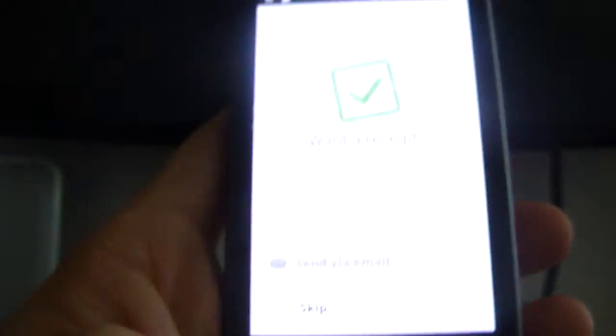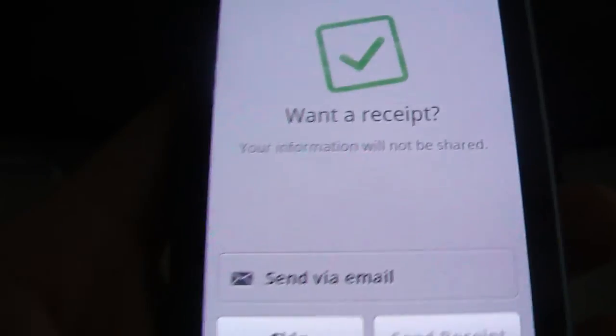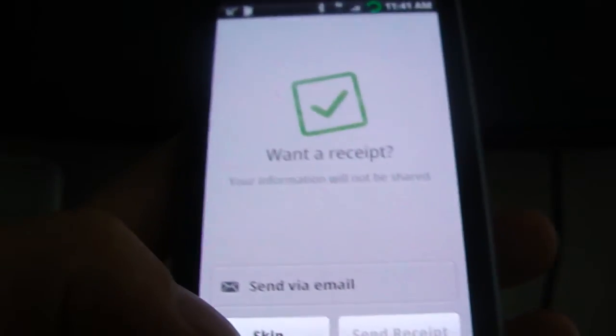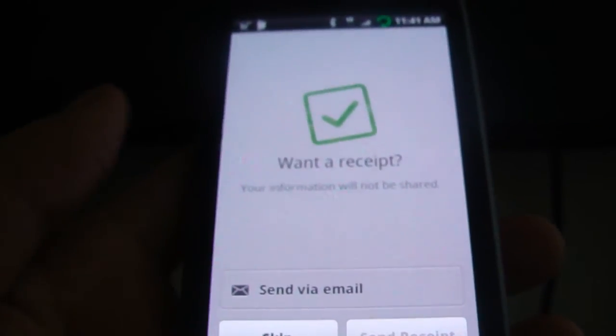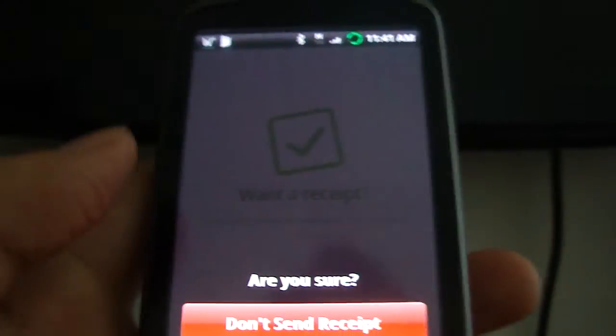It's authorizing the payment. And asks you if you want a receipt. And then I just hit skip because, you know, it's my card. I don't need a receipt. And don't send.